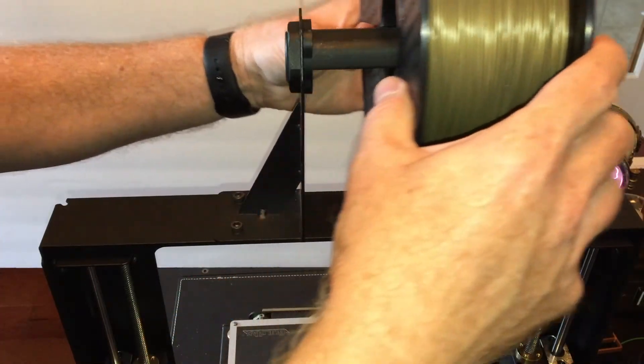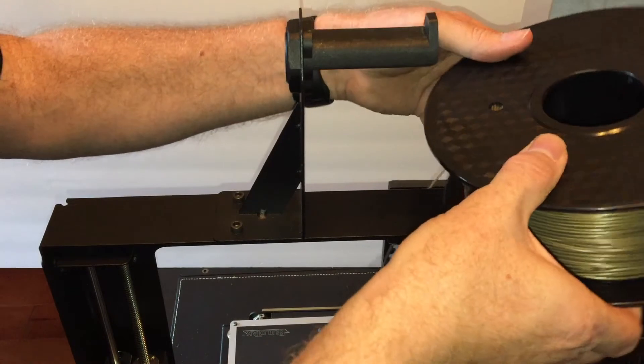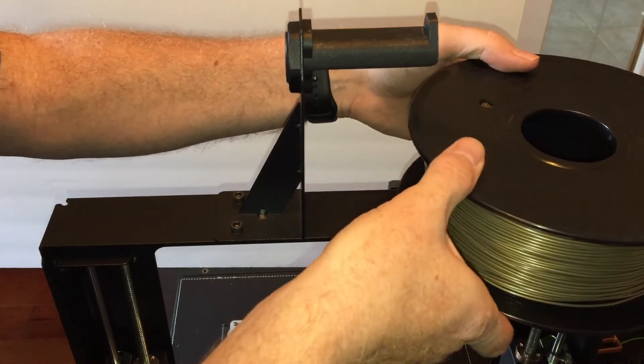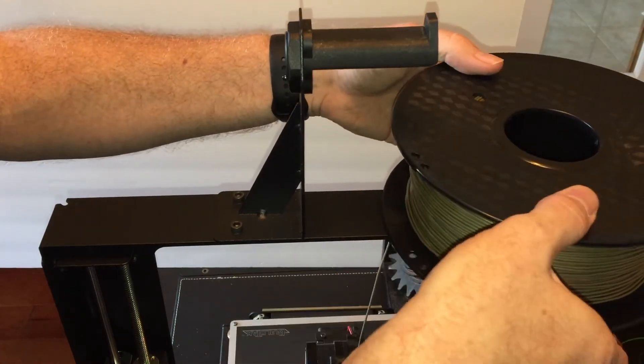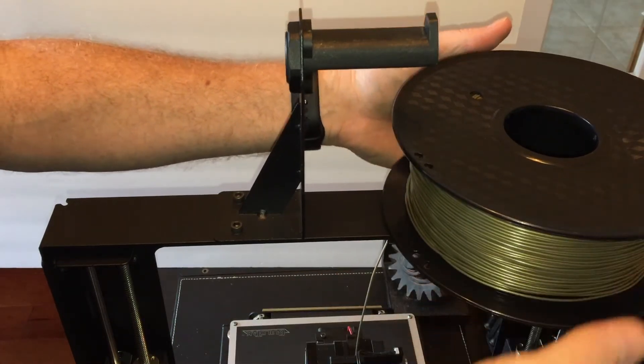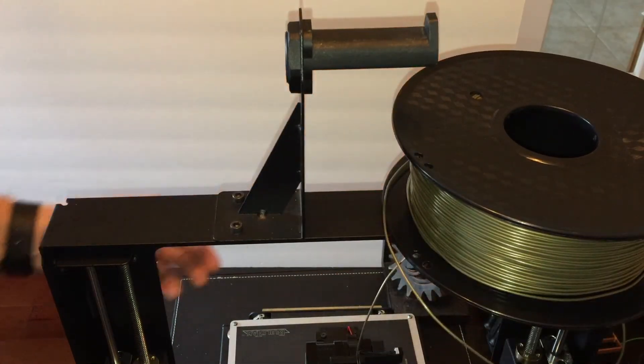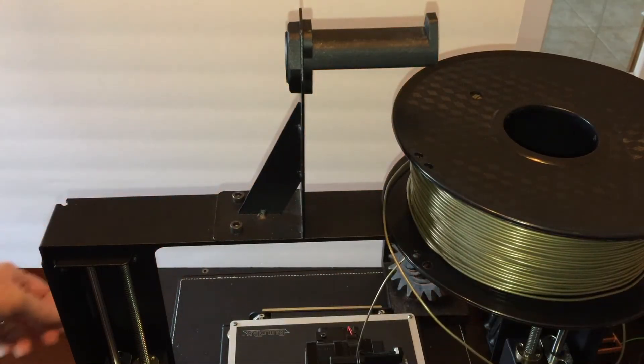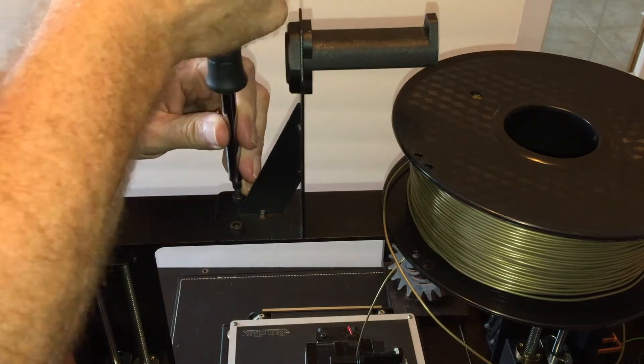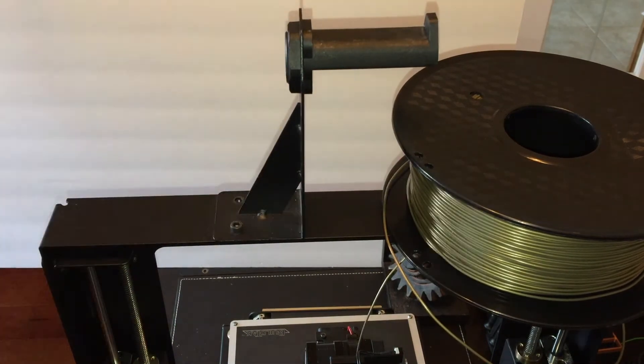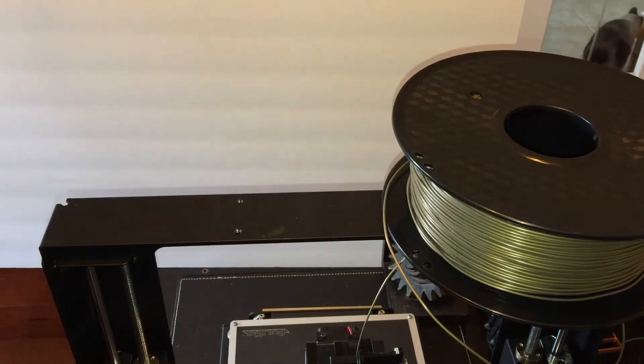Now it's time to take the spool off of the spindle. You can just set it on top of the printer for now. Then remove the screws that keep the spool holder in place.